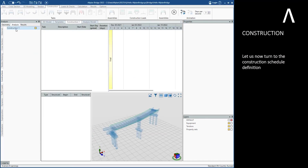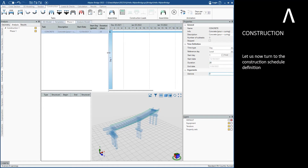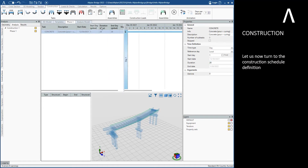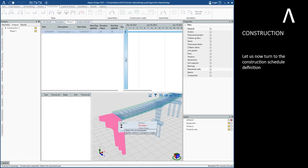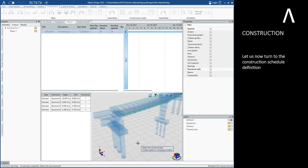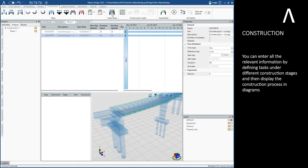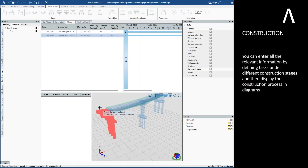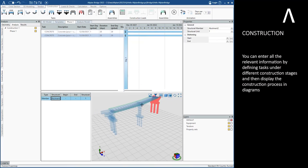Let us now turn to the construction schedule definition. You can enter all the relevant information by defining tasks under different construction stages and then display the construction process in diagrams.